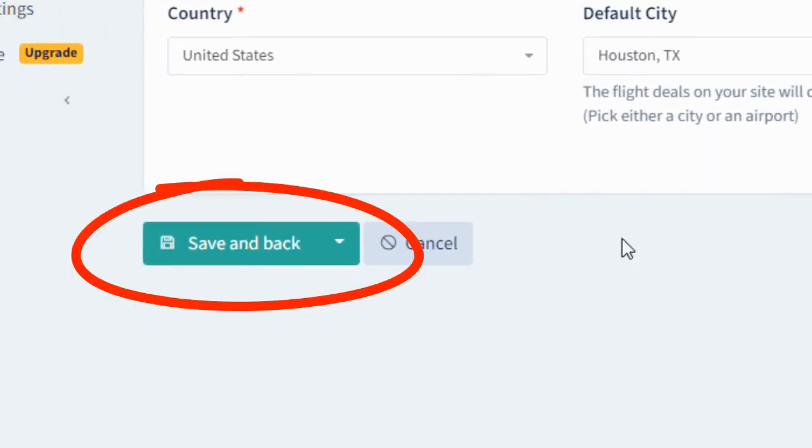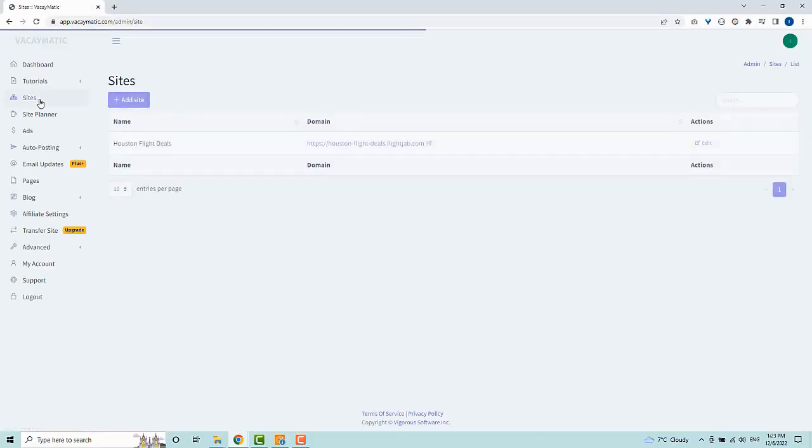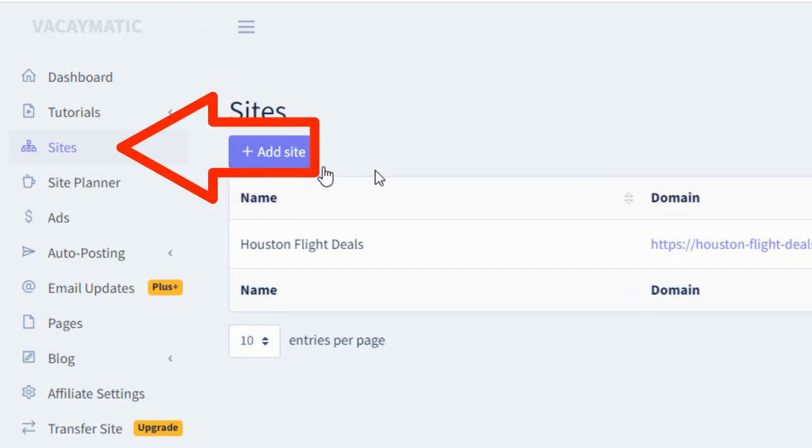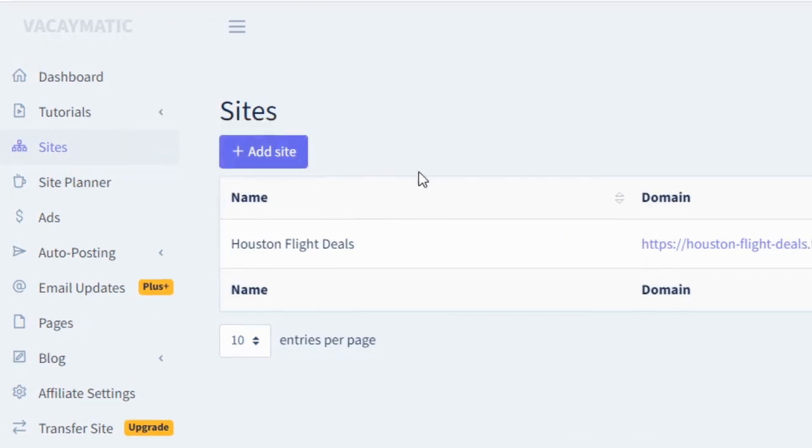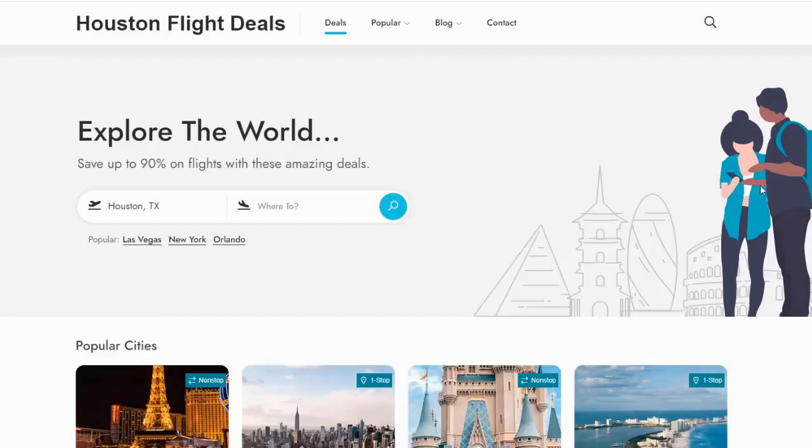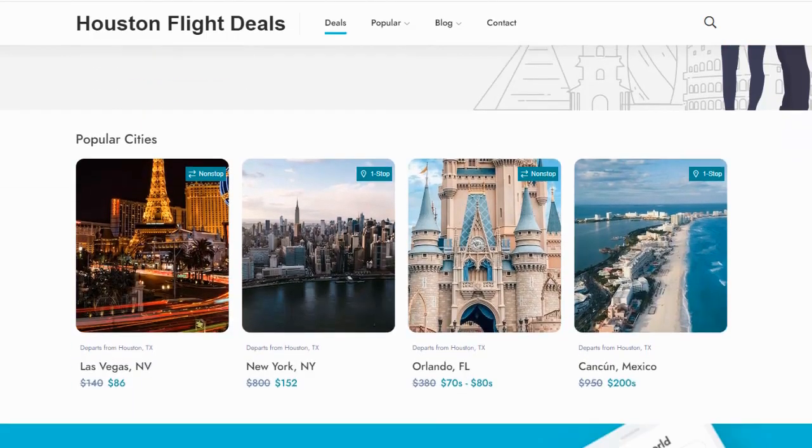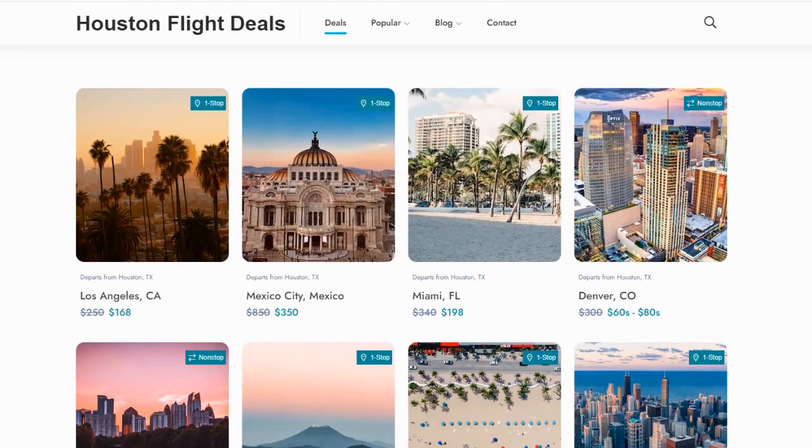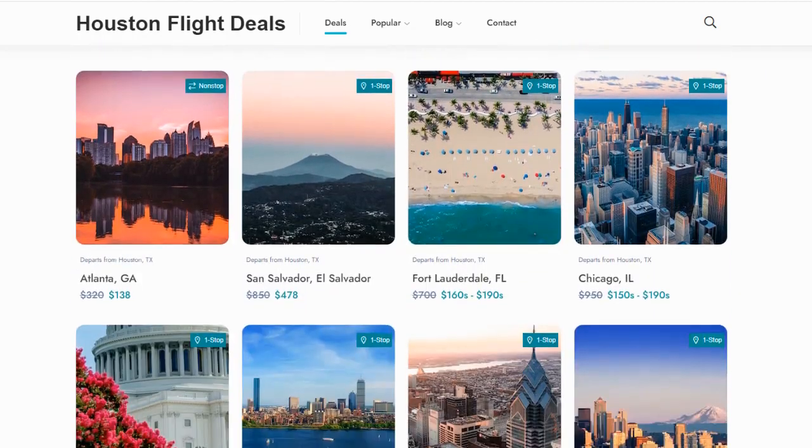The flight deals that are shown on the homepage will be departing from this city or airport. Click the save button and your site is created almost instantly. Let's go back to sites and click on the domain link. You'll notice how clean the site is and it's filled with thousands of flight deals to destinations around the world. And new ones are added every hour on complete autopilot.